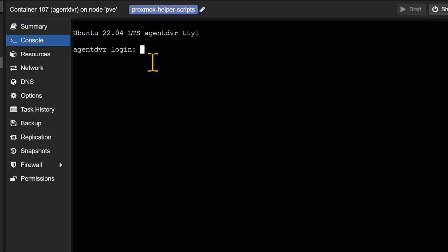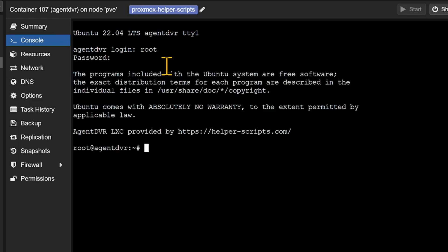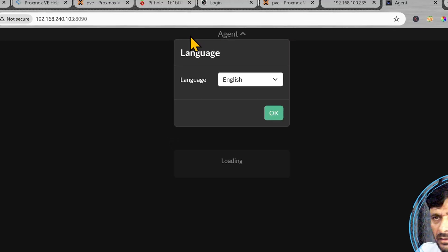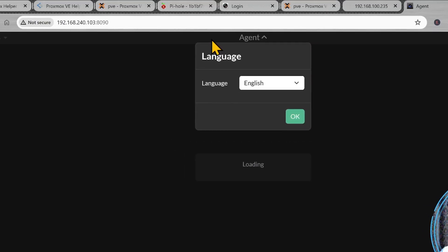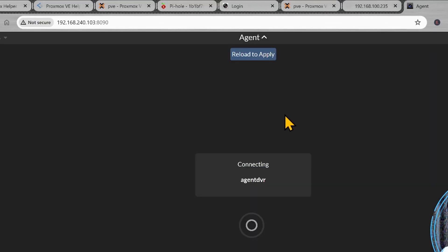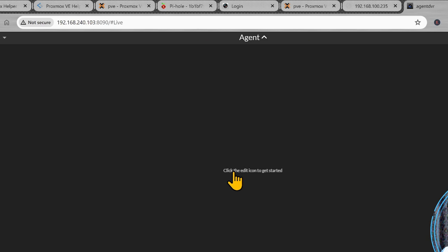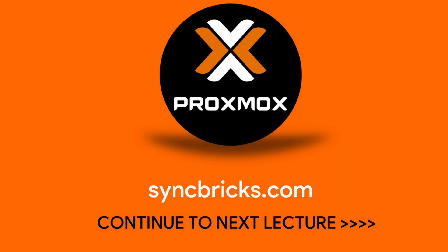I will just enter the user ID as root and password that I have set up. Here you can see everything is working fine. We can now configure this using the web user interface. Language English. Okay. Click here to edit and get started.